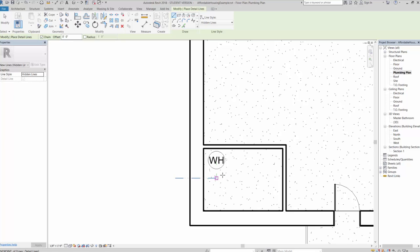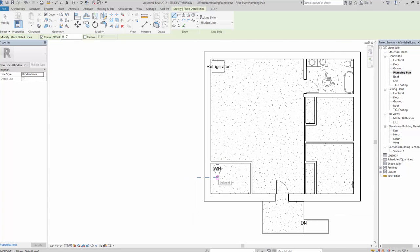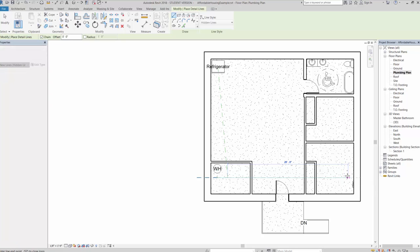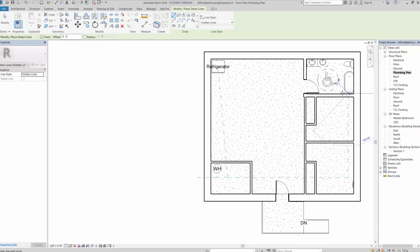Everything's currently drawing out in green, which is fine for now. I'll connect the cold water line over to the refrigerator as well, then route it to the bathtub, the sink, the toilet, and another sink in the bathroom, making sure cold water lines reach all the different fixtures.